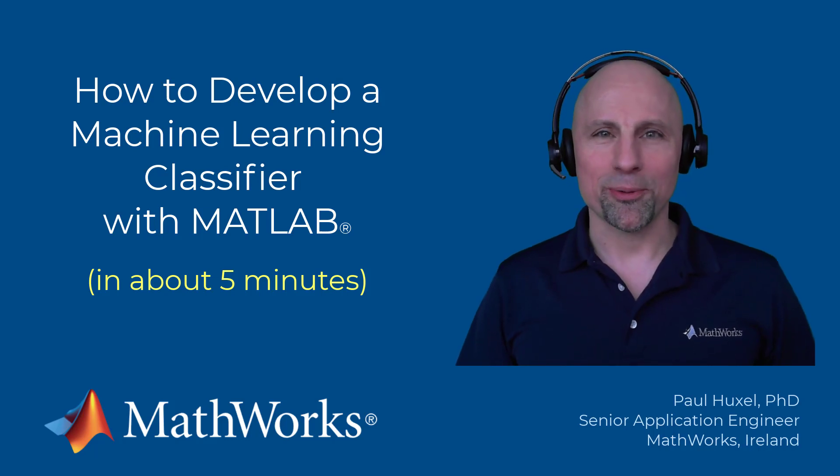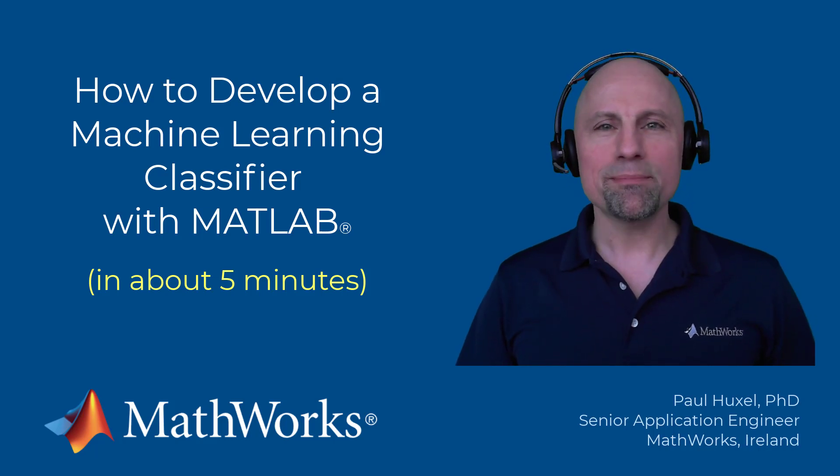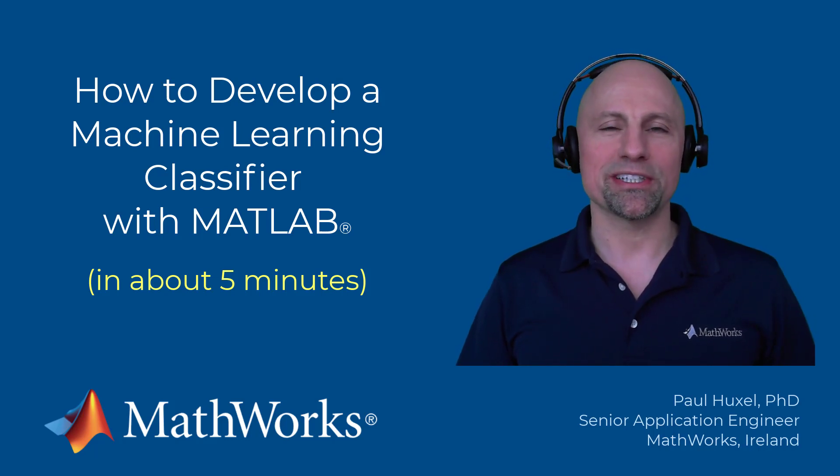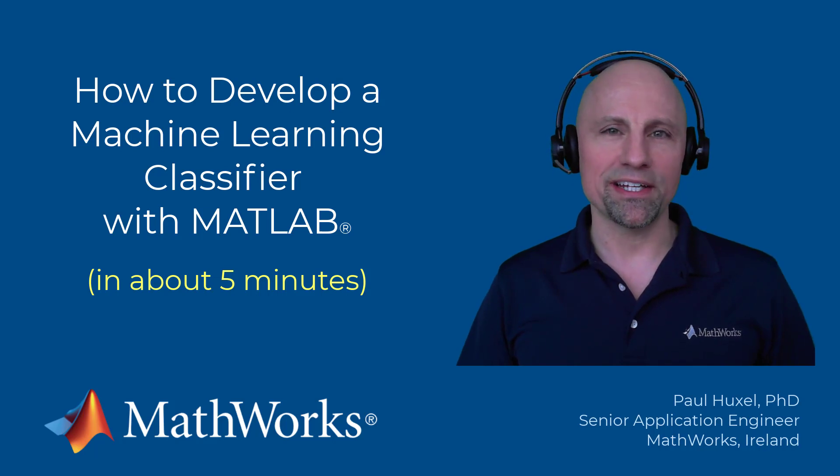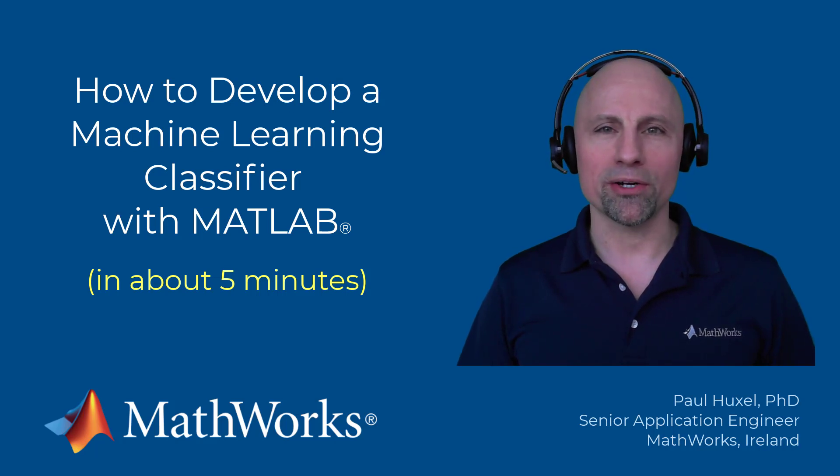Hello everyone, Paul here from MathWorks. Today I'm going to show you how you can use the Classification Learner app to interactively train and validate a machine learning model.